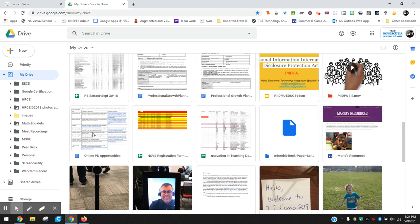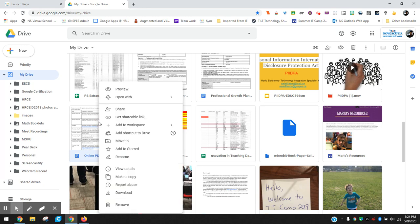So this was in my drive. You can right click on it and you could move it to a specific file or folder I should say within your drive. But once it was moved there it remained in that folder.